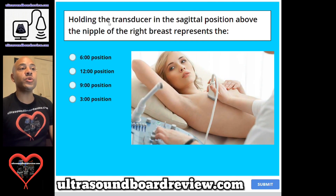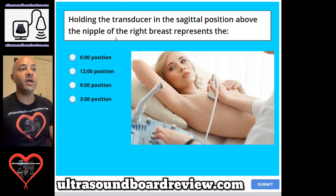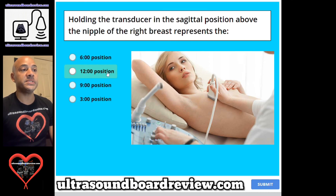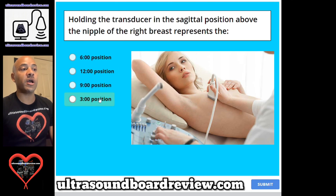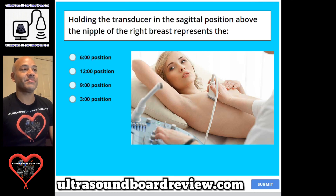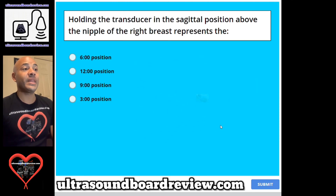Question 51. Holding the transducer in the sagittal position above the nipple of the right breast represents the: A. 6 o'clock position, B. 12 o'clock position, C. 9 o'clock position, or D. 3 o'clock position. The answer is B. 12 o'clock position.